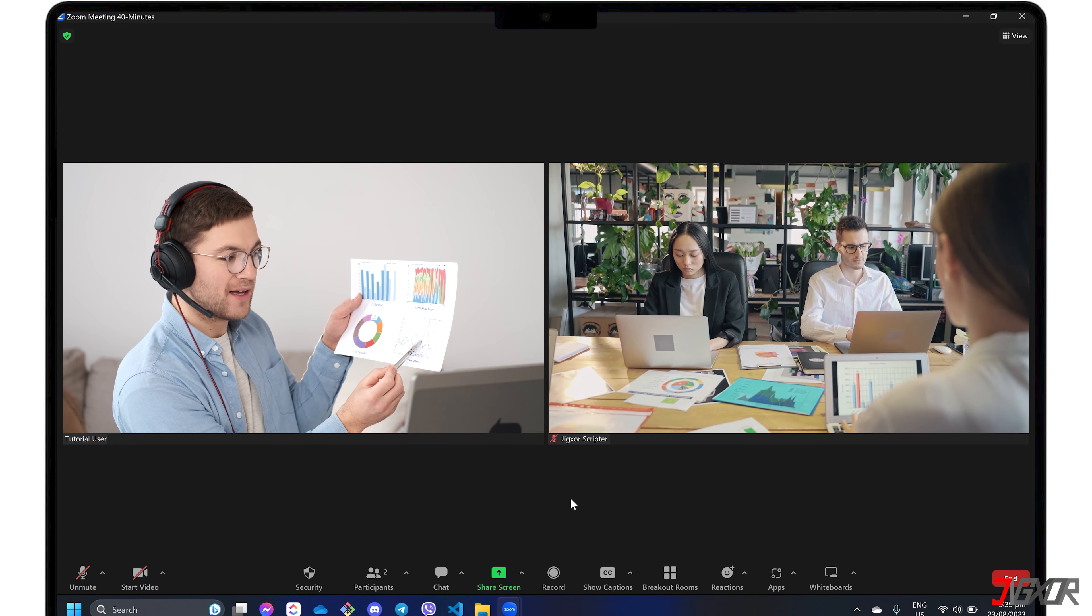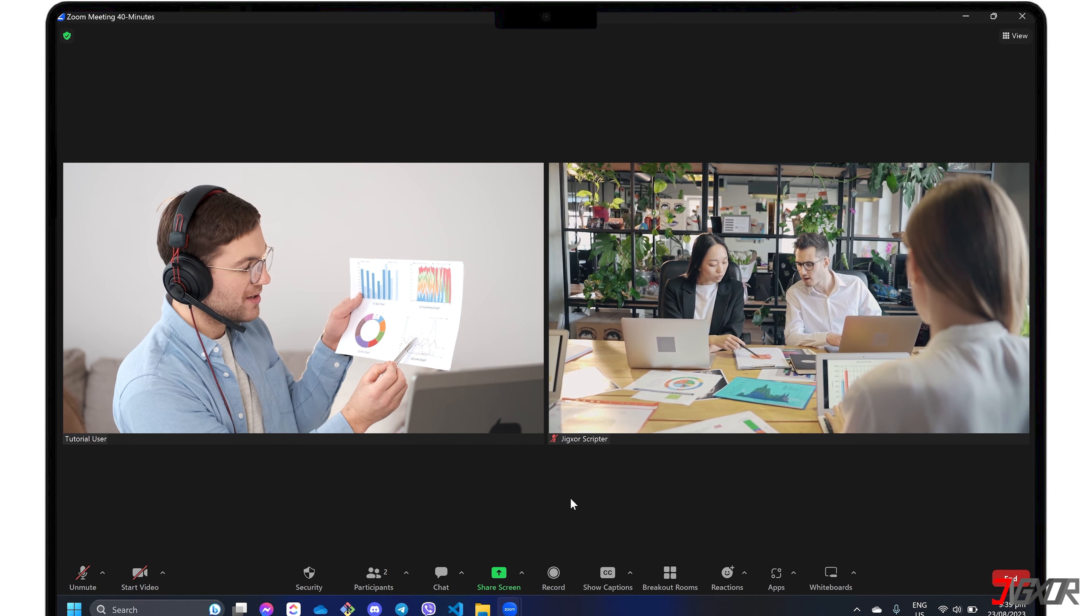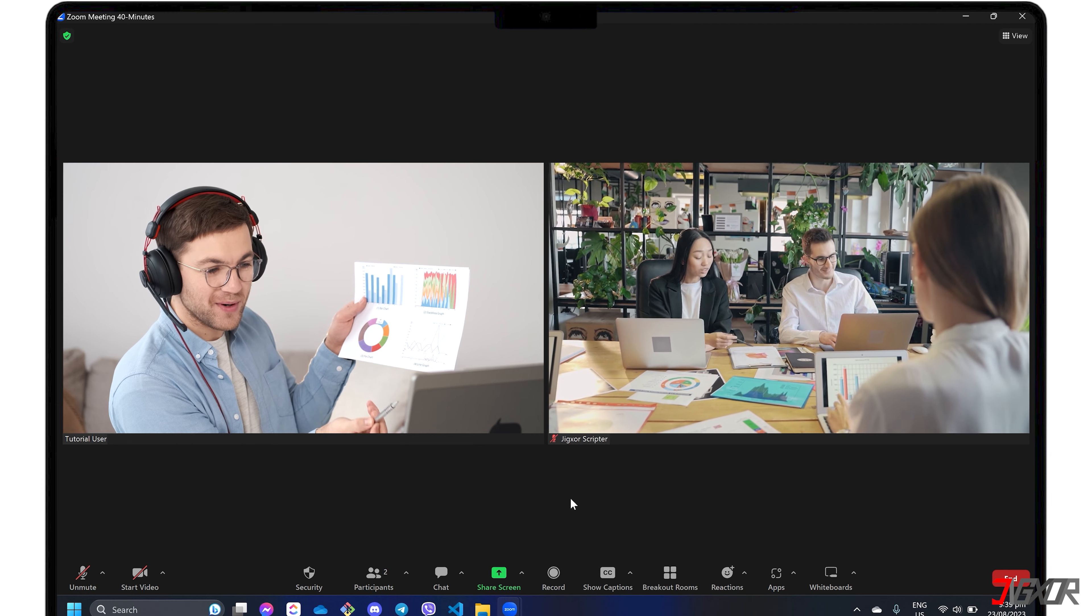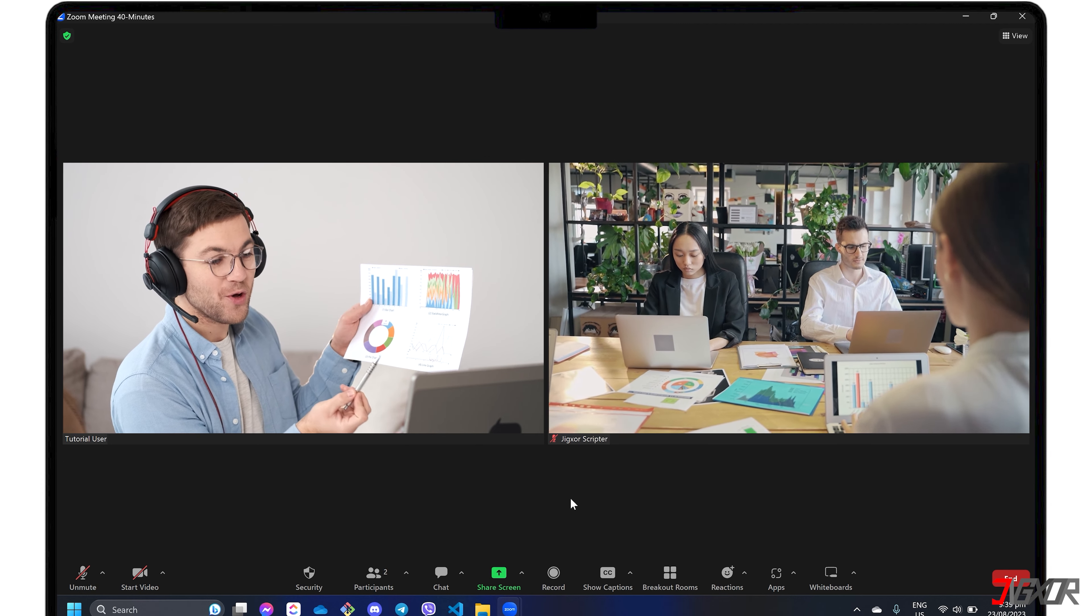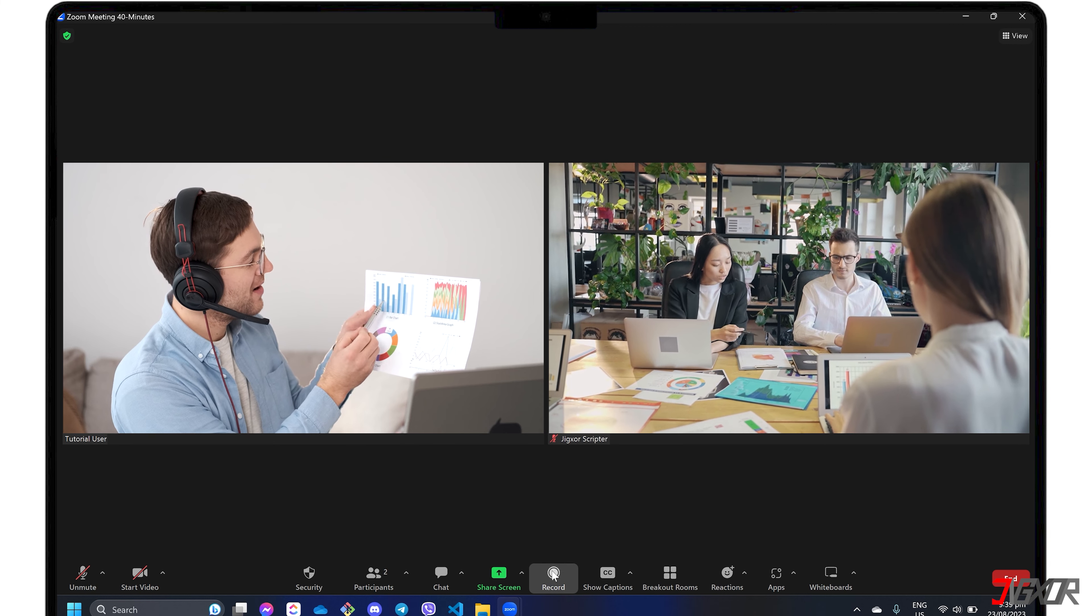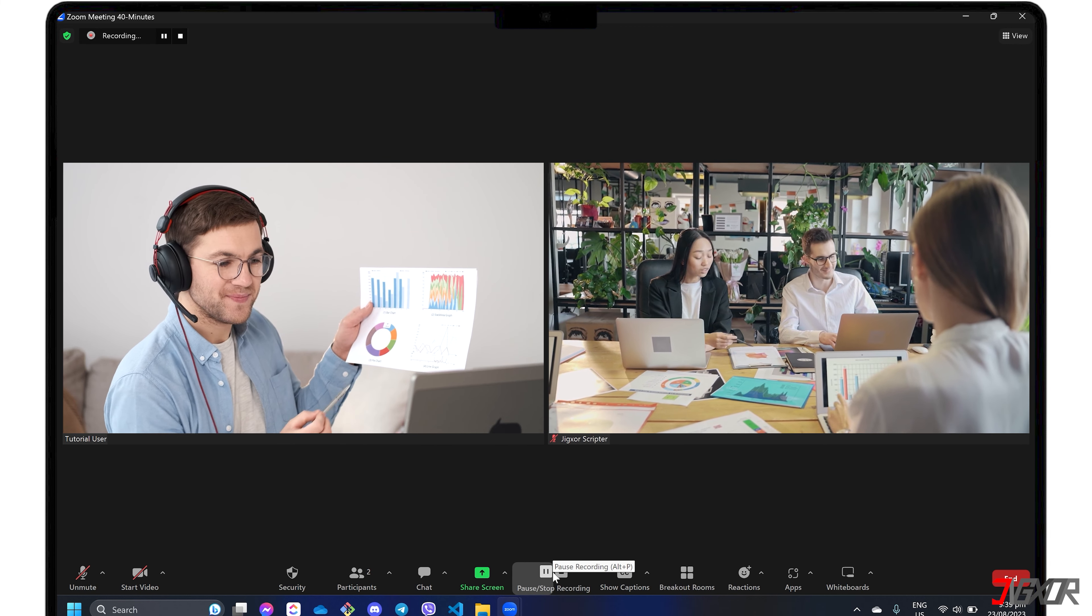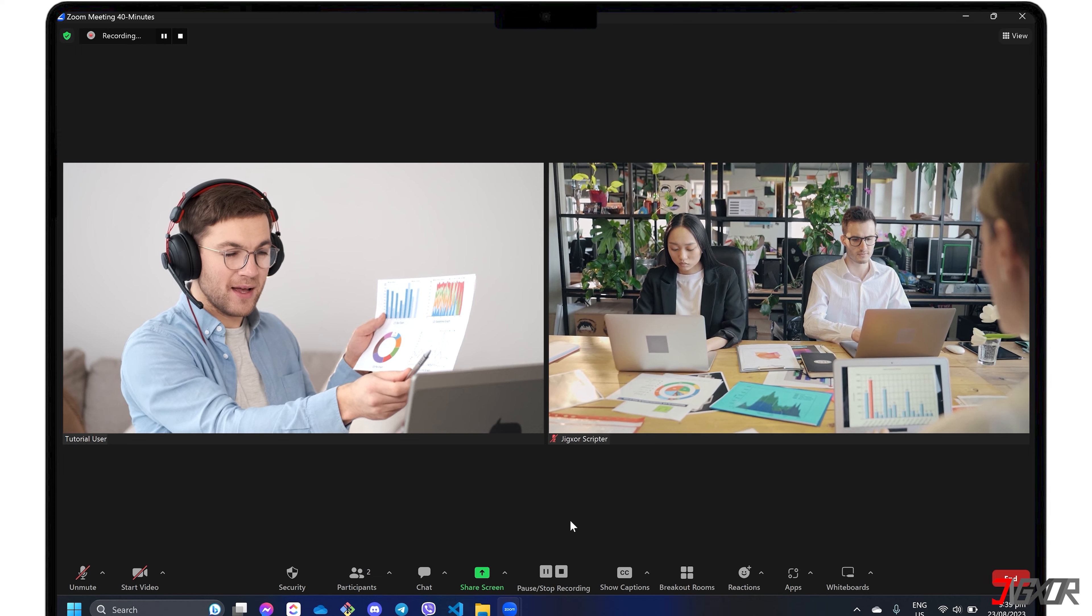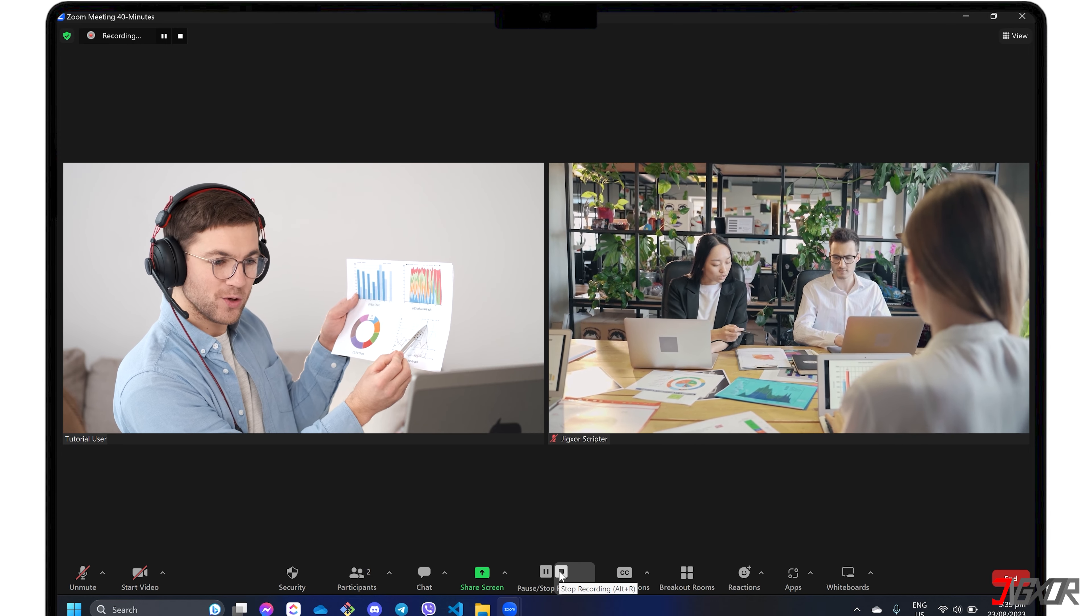Before using the built-in recording tool, remember that all participants are notified that the meeting is being recorded and when the recording stops. If you are not currently sharing your screen, you can just click the Record button directly in the control panel below the Zoom screen. While recording, you can pause it for breaks and stop it altogether when the presentation you need to capture is finished.